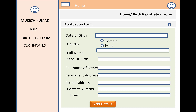Anyone can fill in their child's details using that form. The fields include date of birth, gender, full name, place of birth, full name of the father, permanent address, postal address, contact number, and email. After filling the form and clicking 'Add Details', the data passes from the view to the controller's POST action method, which maps details through a view model into the database table.